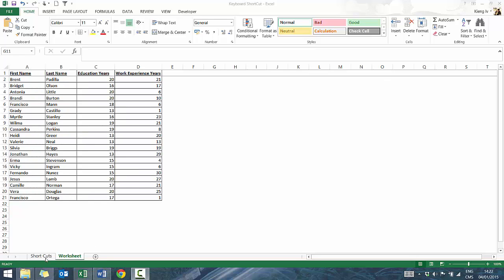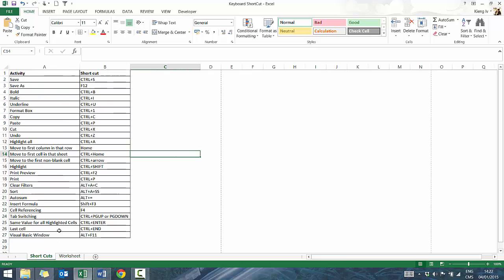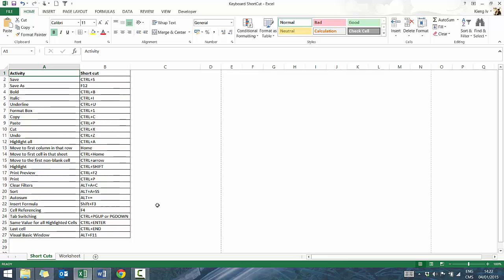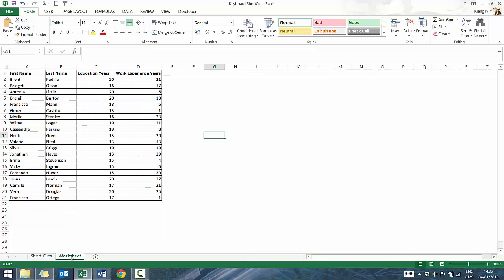I'm going to post this workbook to Dropbox. These are the keyboard shortcuts we're going to cover — there are about 26 of them. Let's go to worksheet one. You'll see the link to this file in the description as a Dropbox link.